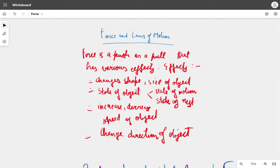Third, it can increase or decrease the magnitude of the velocity of the object. The magnitude of the velocity basically just means speed. And lastly, the force can change the direction of the object — when the object is moving, the force can change its direction.